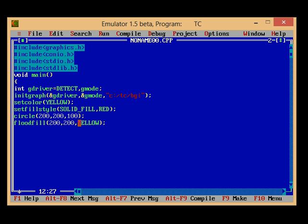And then nothing, just write getch and then closegraph.